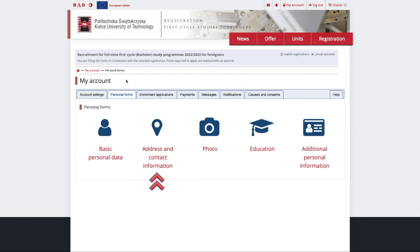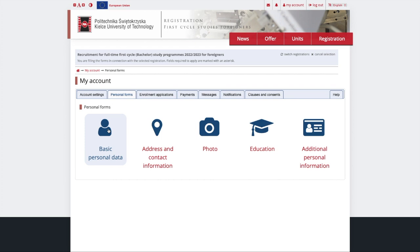Address and contact information is where you provide your phone number and your home address. Education is an important section where you provide information about your education and submit your education documents. Additional personal data is where you provide information about your identification document, for example your passport.